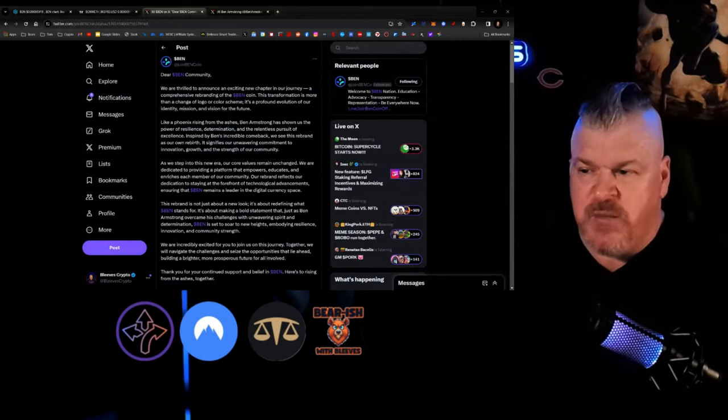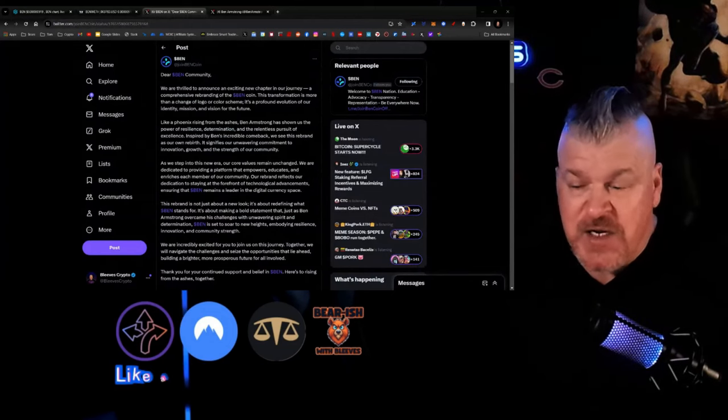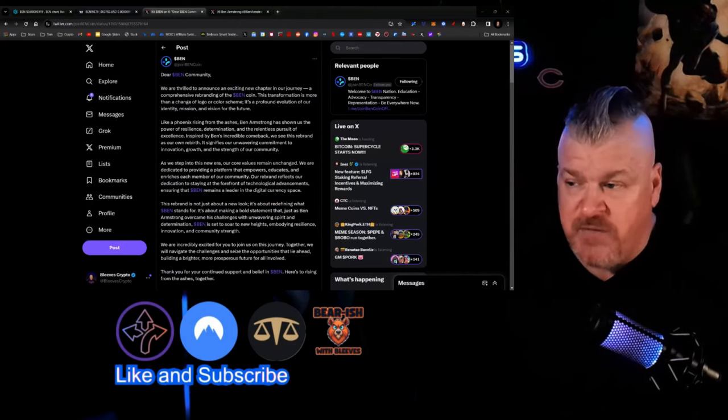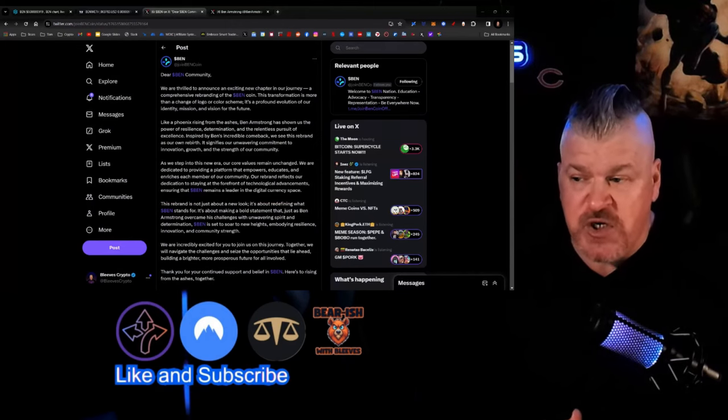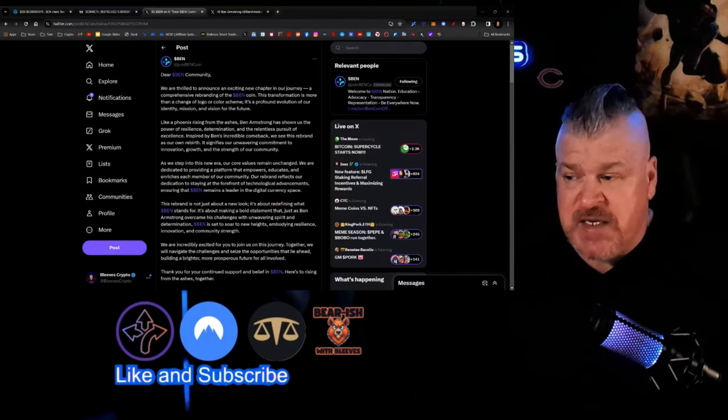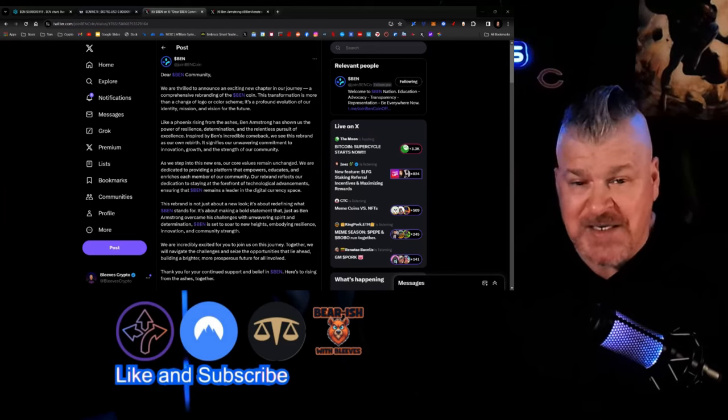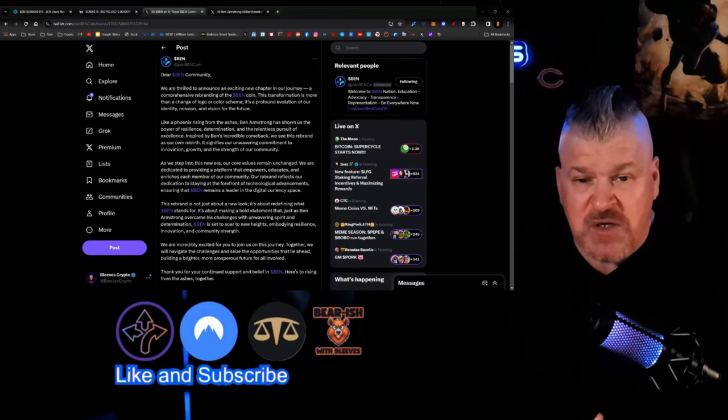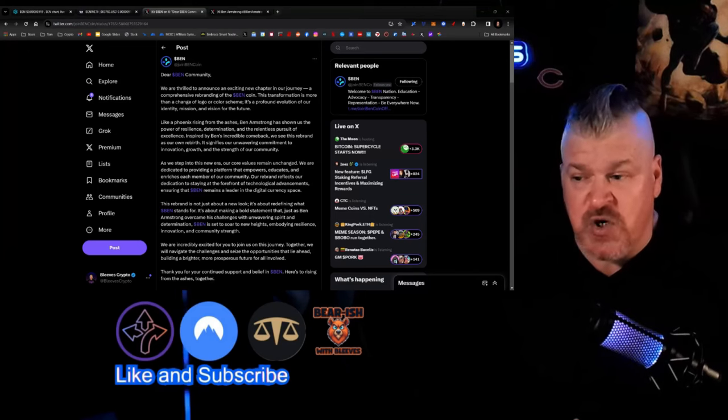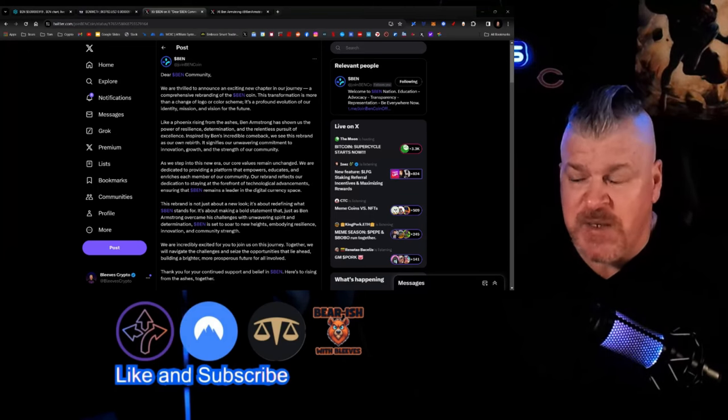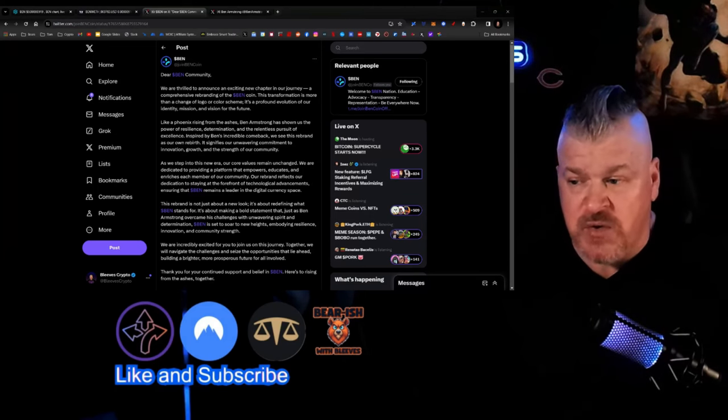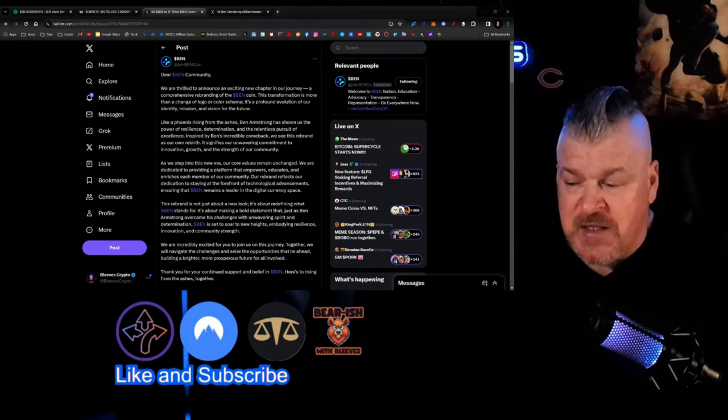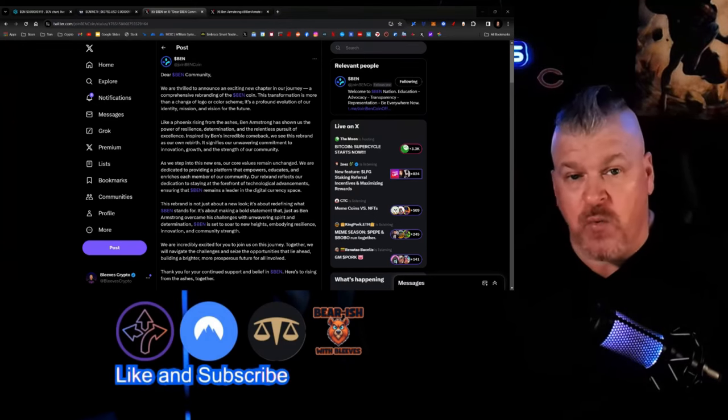Dear Bencoin community, we are thrilled to announce an exciting new chapter in our journey, a comprehensive rebranding of the Bencoin. This transformation is more than a change of logo or color scheme. It's a profound evolution of our identity, mission, and vision for the future. Like a phoenix rising from the ashes, Ben Armstrong has shown us the power of resilience, determination, and the relentless pursuit of excellence. Inspired by Ben's comeback, we see this rebrand as our own rebirth.